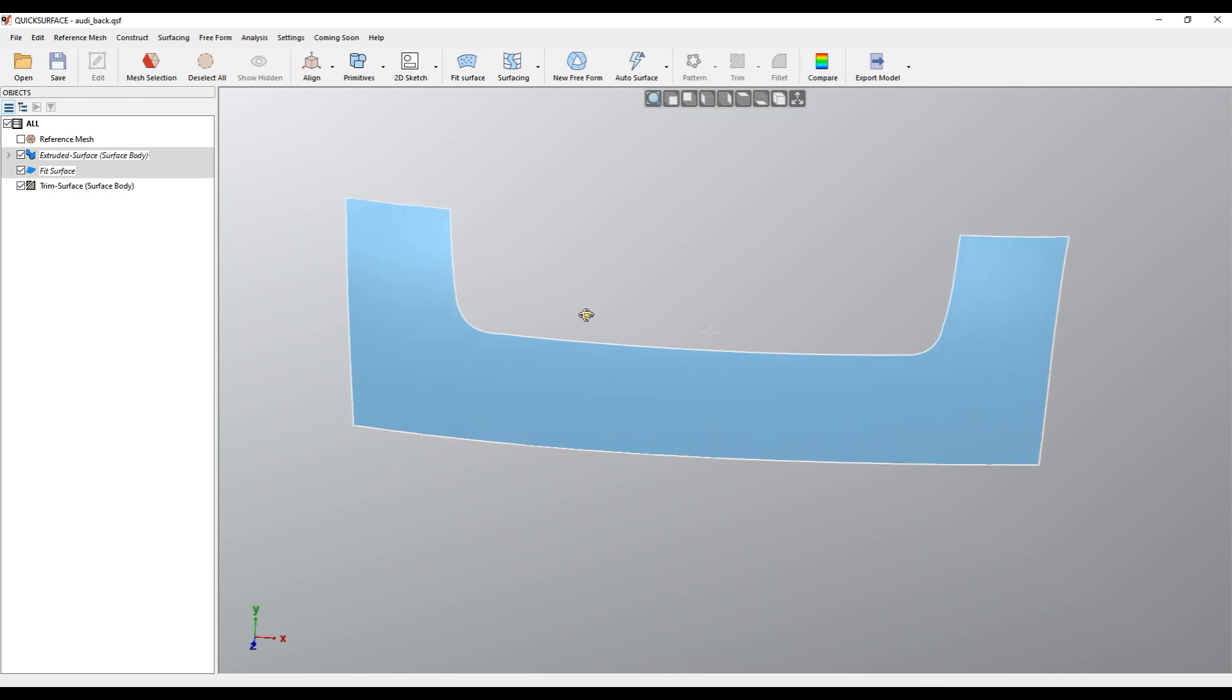As you can see now, I have a nice and smooth surface with very well-defined boundaries. I hope this is useful. Thank you for watching.